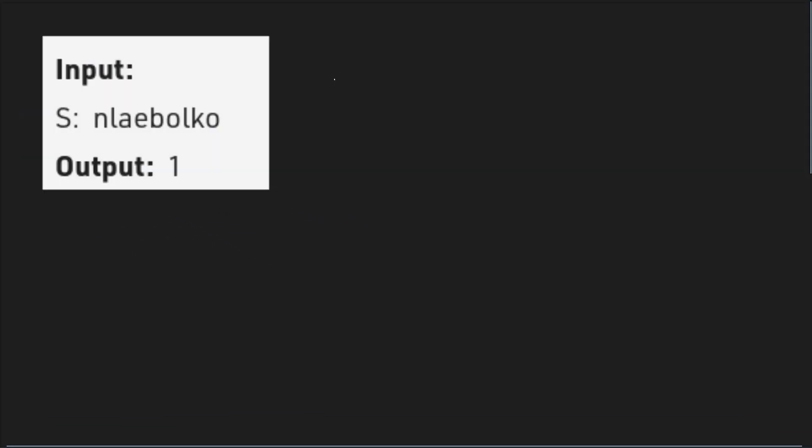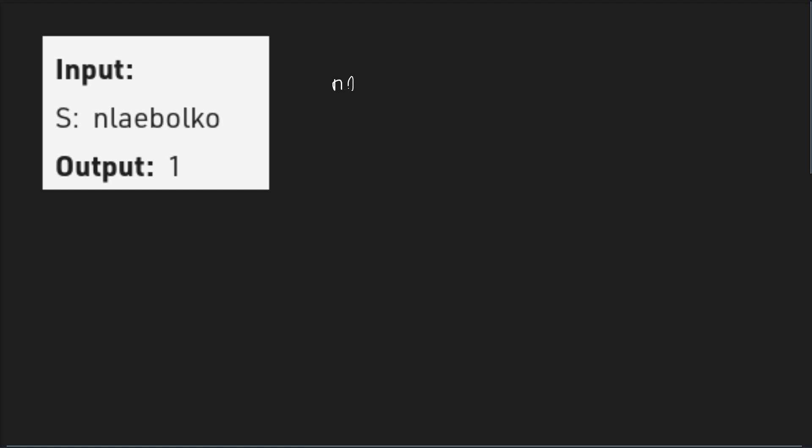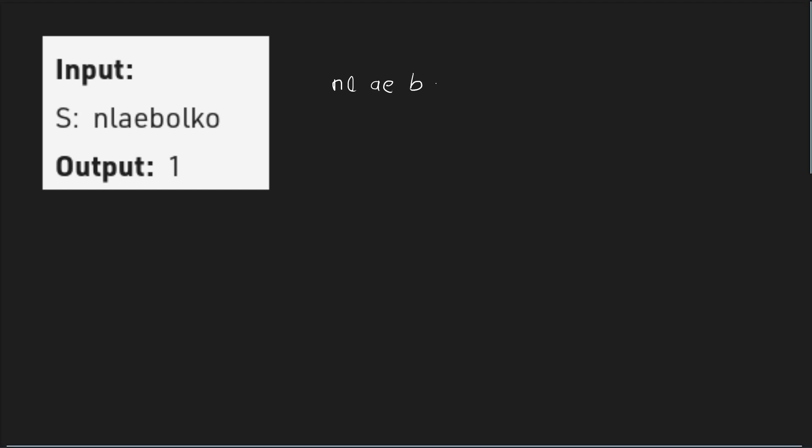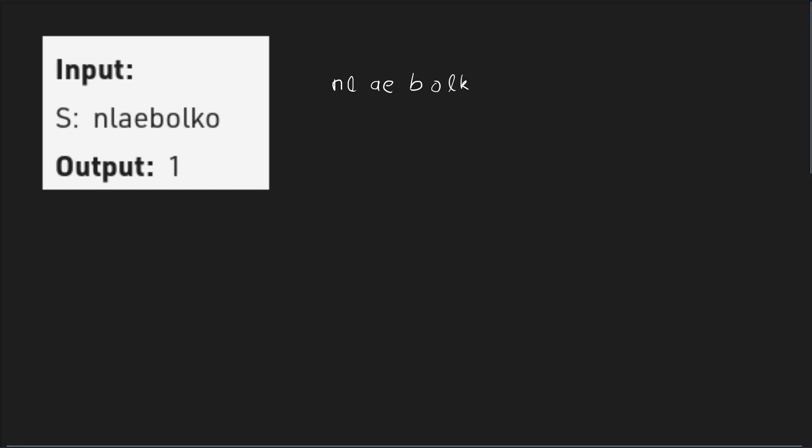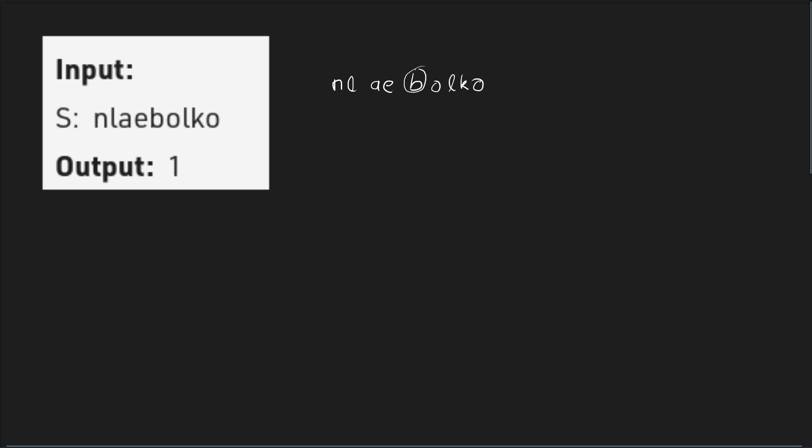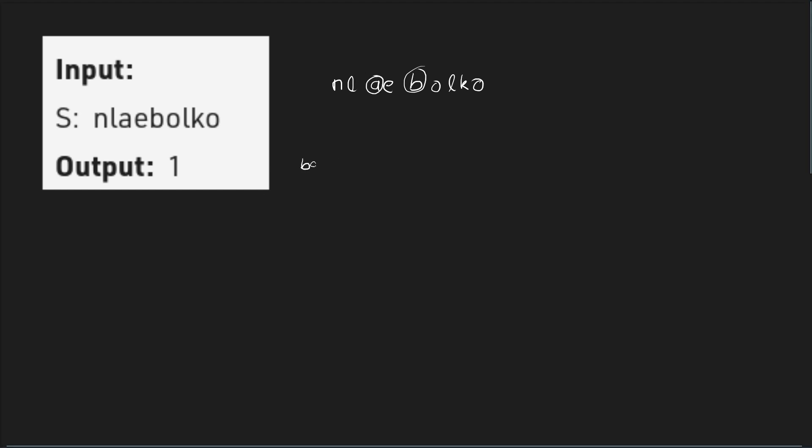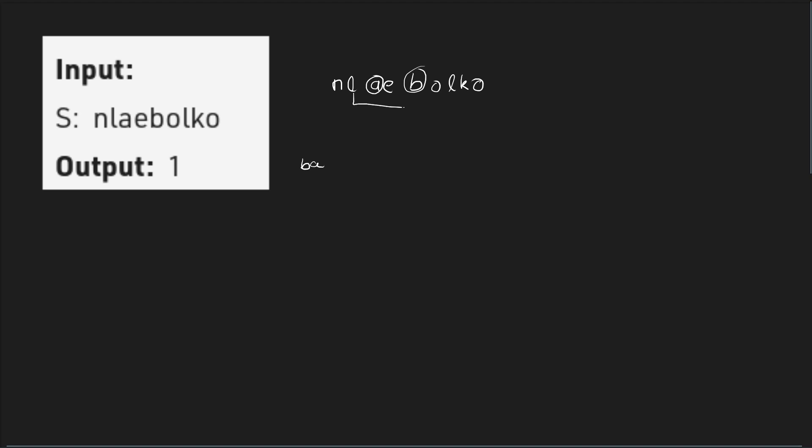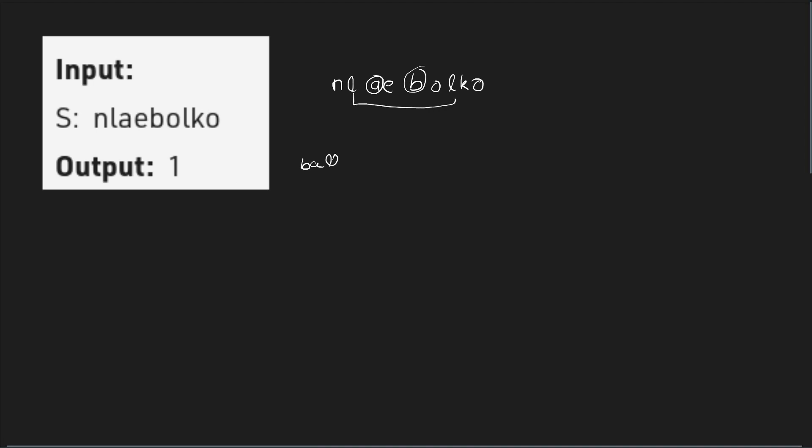So this is the test case that we have been given. It says we have N, we have L, A, E, B, O, L, K, O. So I can use this particular B first, and then use this particular A. And then I have two Ls, one here and one here. So this is B, A, double L.